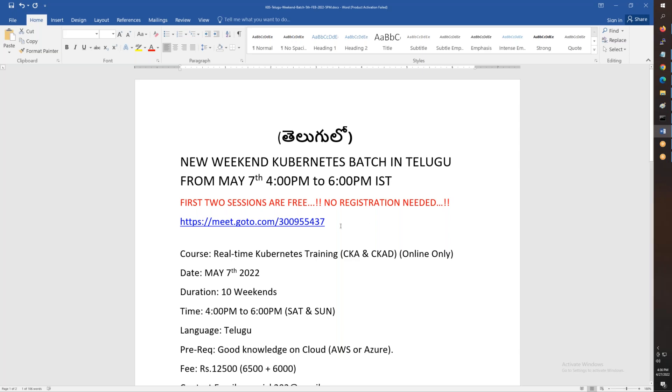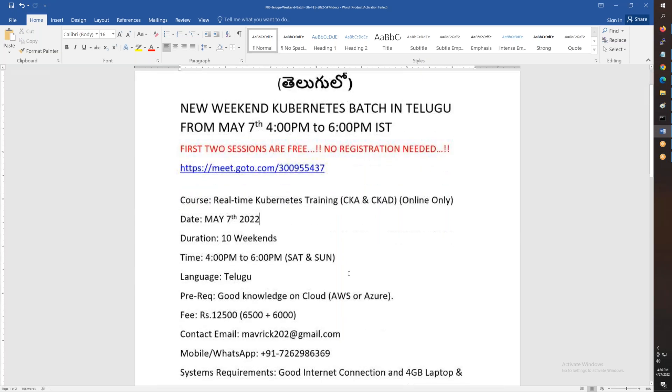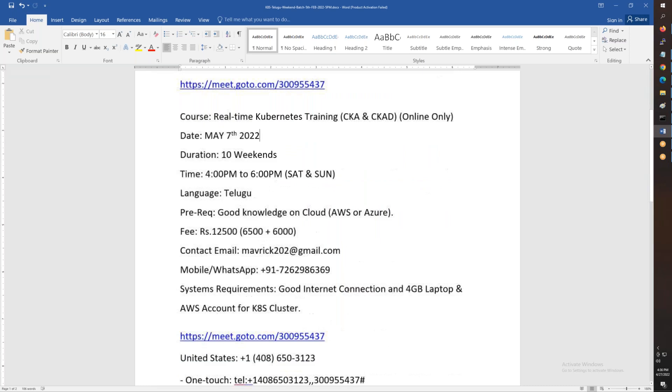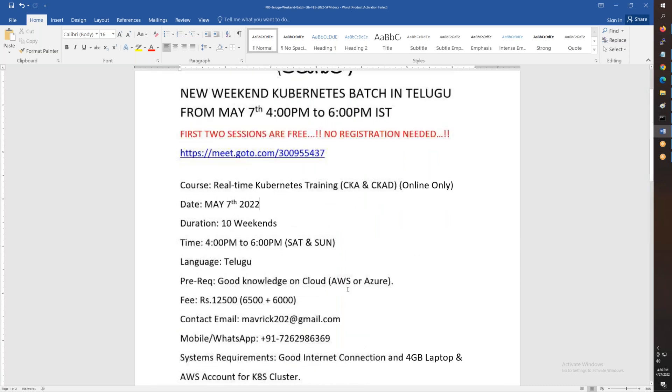The meeting ID is here. You can directly copy it and join. We'll cover CKAD and CKA certifications starting May 7th. The meeting ID details are currently shown here. Thanks again for watching this video. Let's meet up in the training. Bye folks!